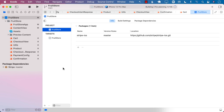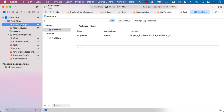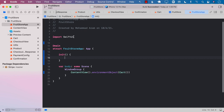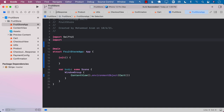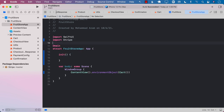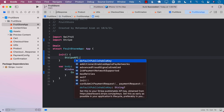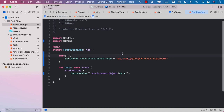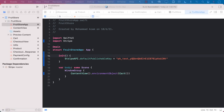Let's go ahead and build our app. Once the app is built, we want to make sure that we are registering the Stripe API default publishing key. The first thing I'm going to do is import Stripe. We want to do that as soon as possible when the app is launched.